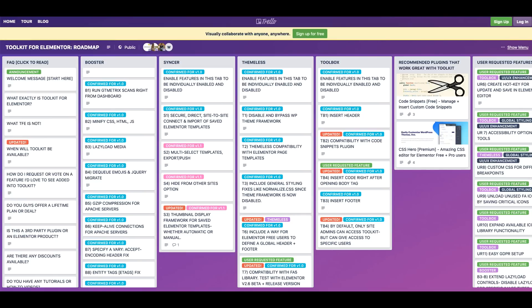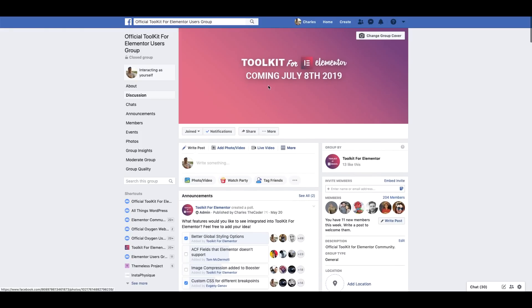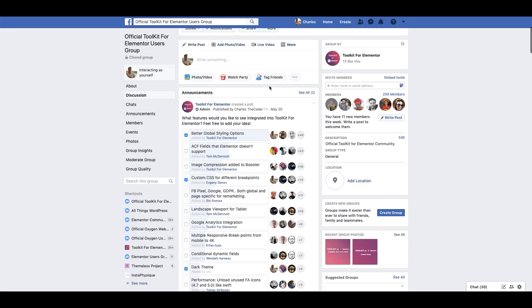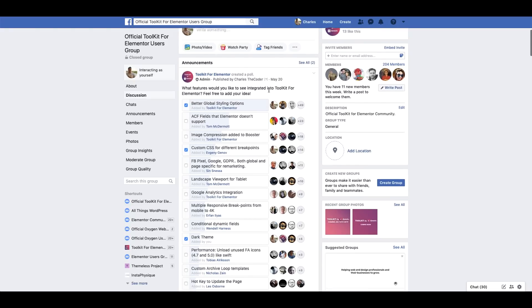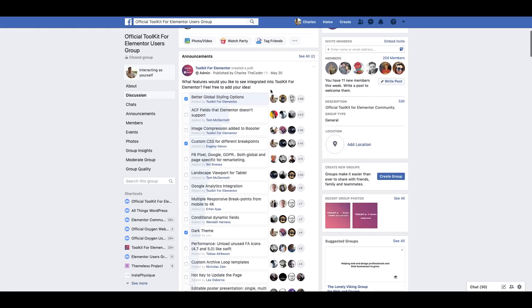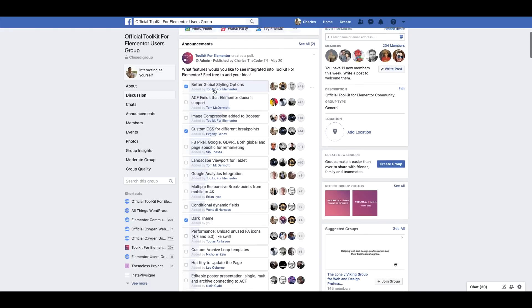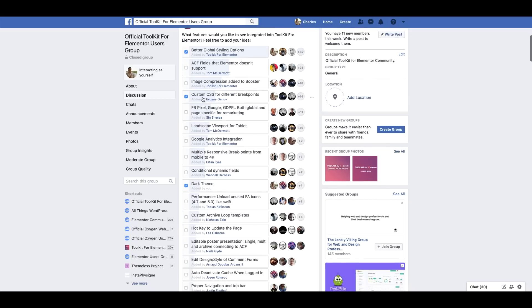Also when you have a moment, if you haven't already, make sure you join our official Toolkit for Elementor community on Facebook where you'll be able to interact with other Toolkit users, ask any questions that you may have, and also submit any cool ideas that you may have or like to see integrated into Toolkit. A lot of users have already submitted some really awesome ideas that we look forward to looking into more and you'll be able to vote on your favorite ones by simply clicking on your favorite features.